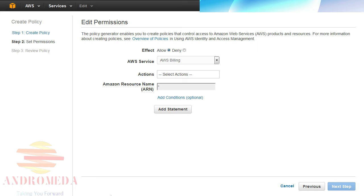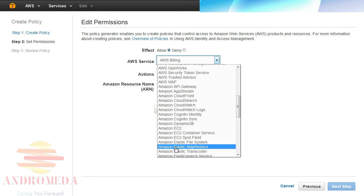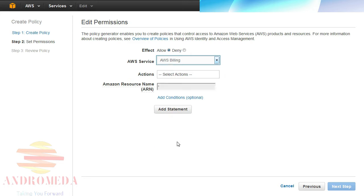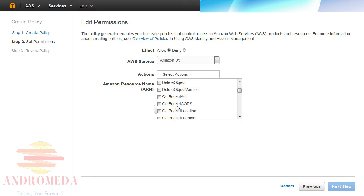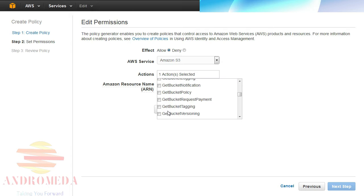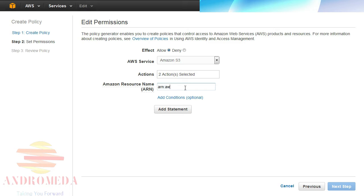In the first statement, I'll allow actions that will be used by the Management Console to display the buckets in this account. To create a statement, I'll select Allow as the effect and Amazon S3 from the AWS Service pull-down list. Under Actions, I'll select Get Bucket Location and list all my buckets by selecting the checkboxes to the left of each action. Under Amazon Resource Name, ARN, I'll enter an Amazon Resource Identifier that uses the wildcard asterisk to allow these operations to be run against all my buckets by entering the following syntax: arn:aws:s3:::*